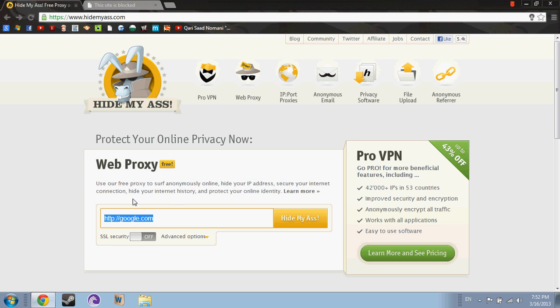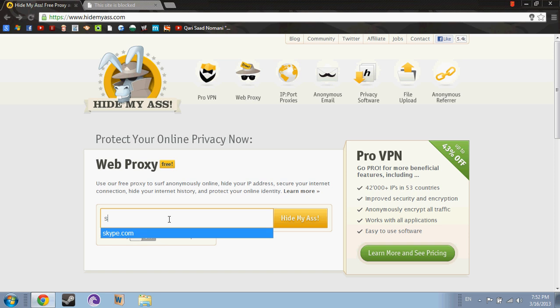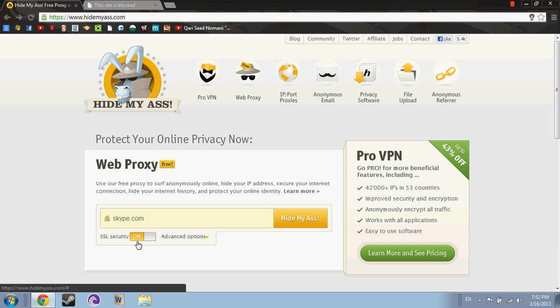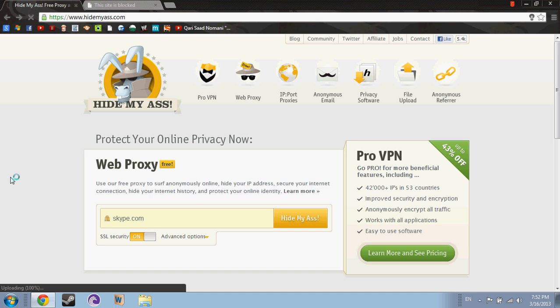And the rest. So here you come and just write skype.com, and then SSL security run, and then hidemyass.com. So this will take some time, but still it will unblock the site.